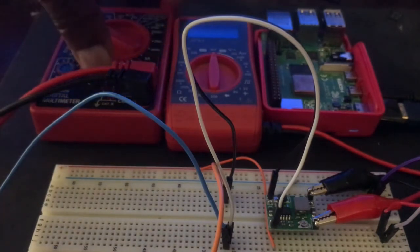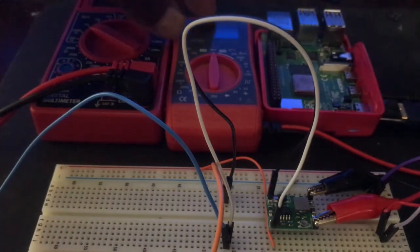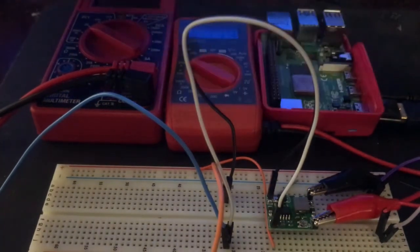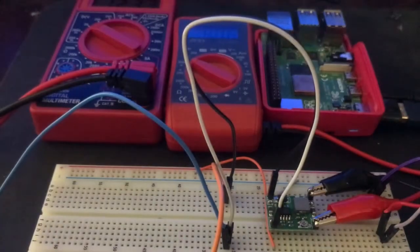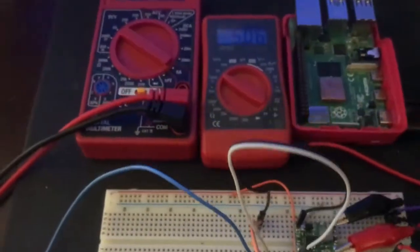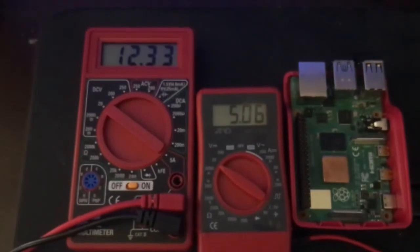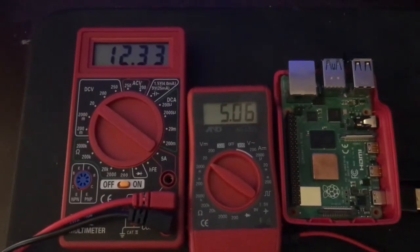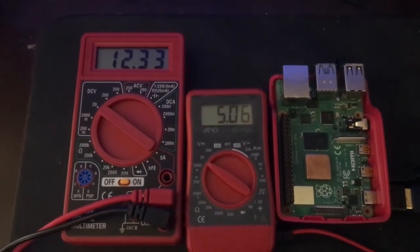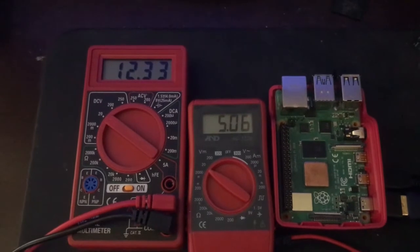So I'm setting up the voltmeters. Voltmeter one is set to 12. You can see the output's 12.33. The input's 5.06. It's above five. It really should be about 5.1, but I'm just going to run it at five.